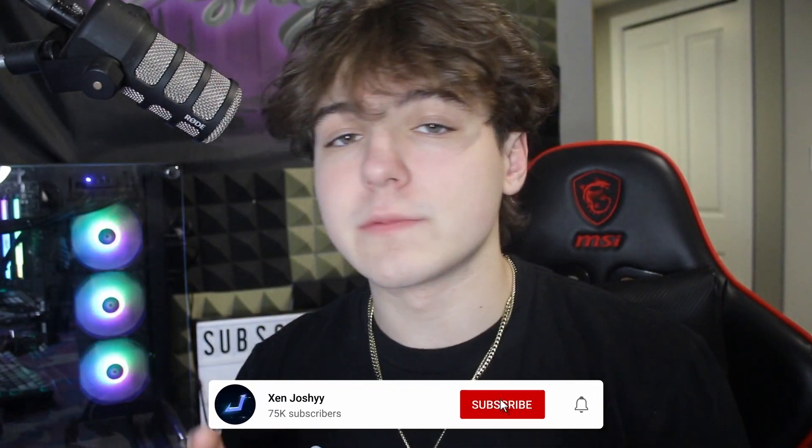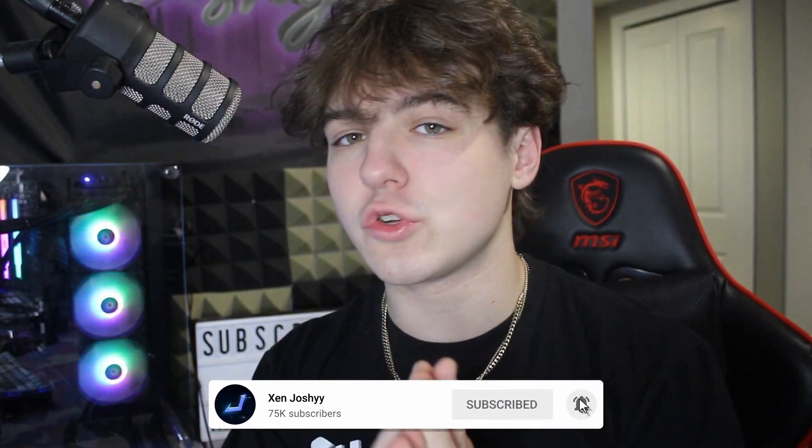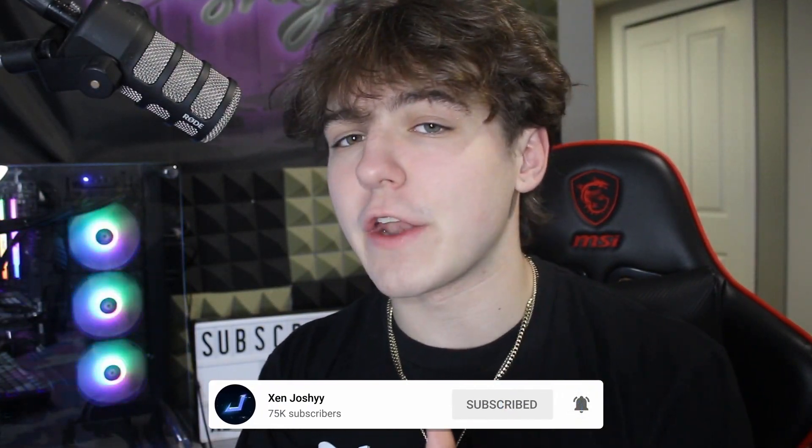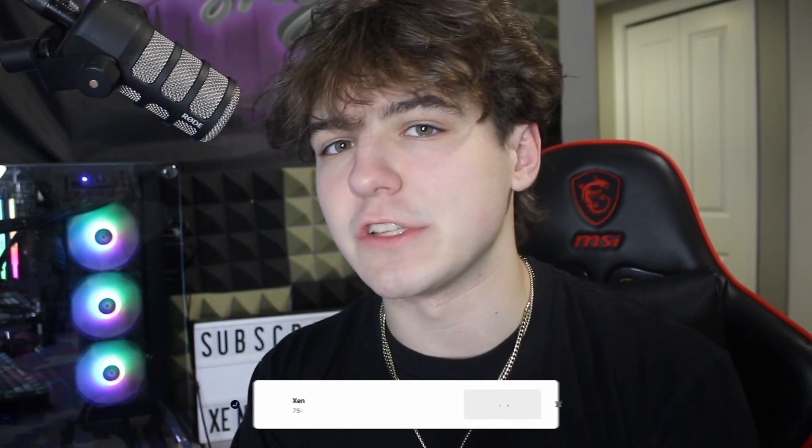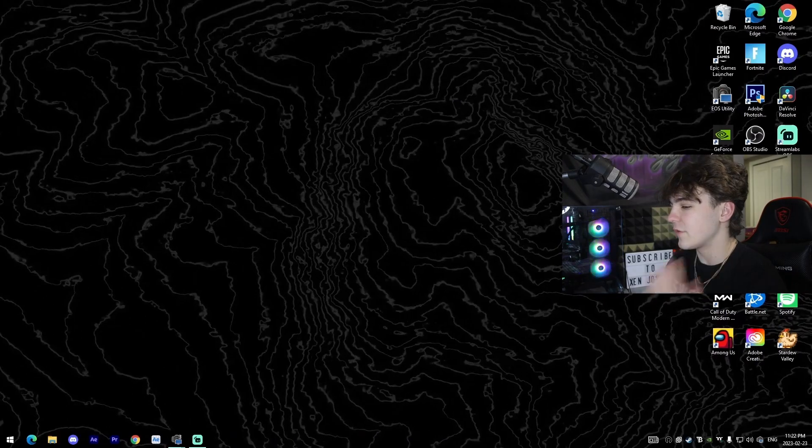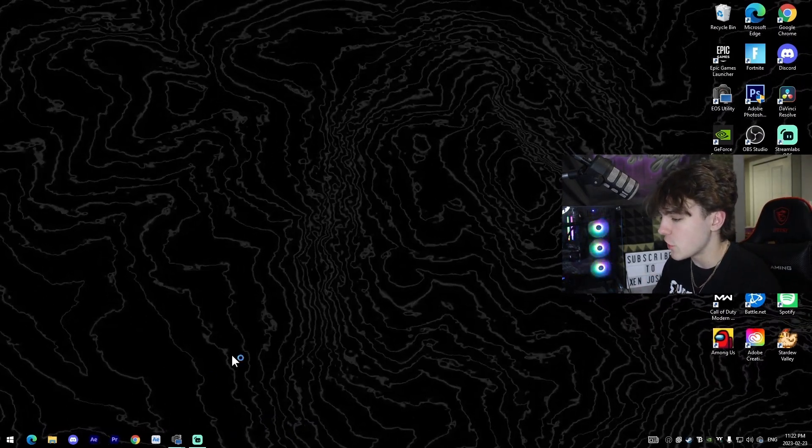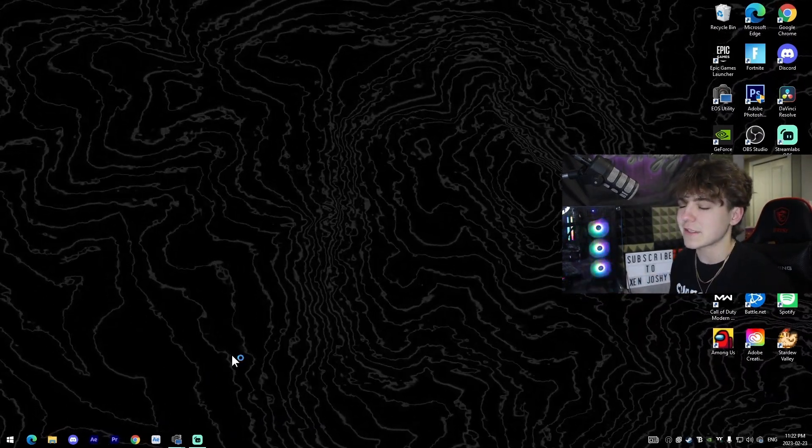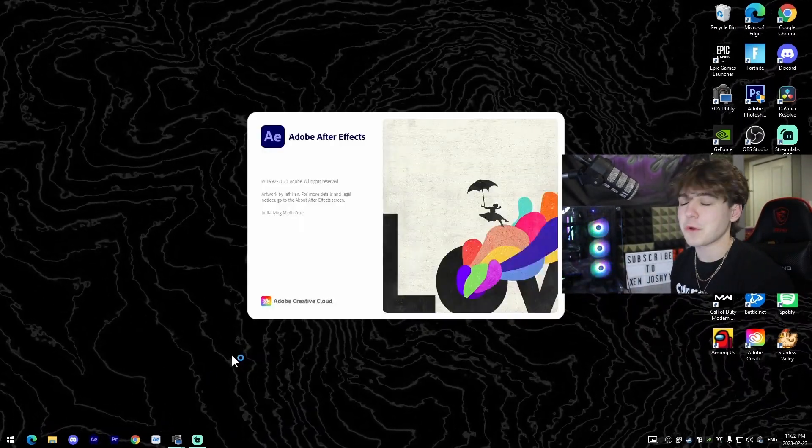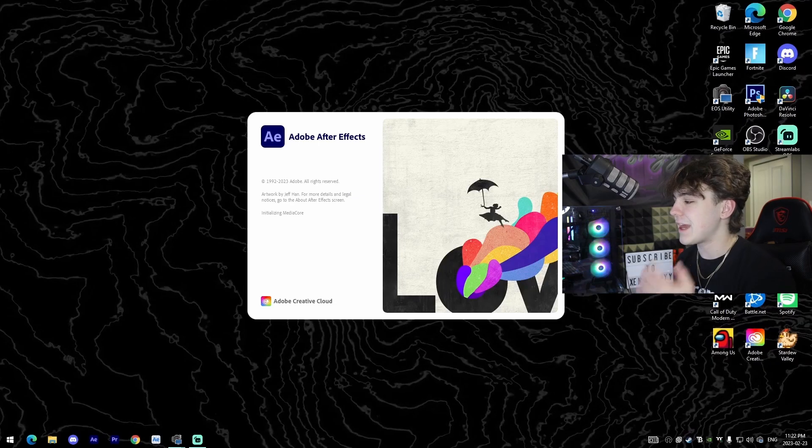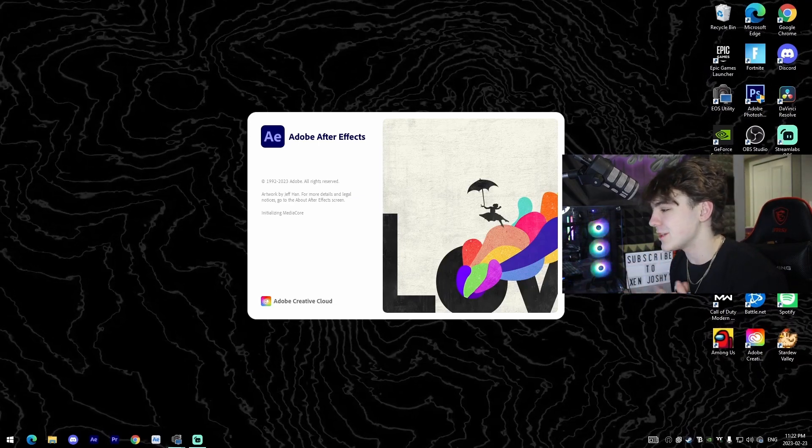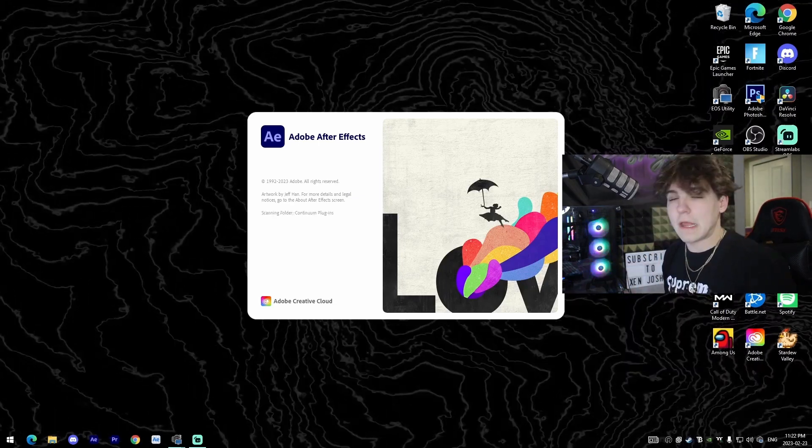Make sure to like, comment, subscribe if you guys do enjoy the video. With all that out the way, let's get right into it. Alright guys, so obviously the first thing is we're gonna launch Adobe After Effects. This is where we're actually going to be editing our montage inside of.